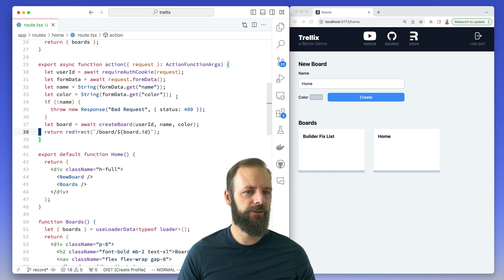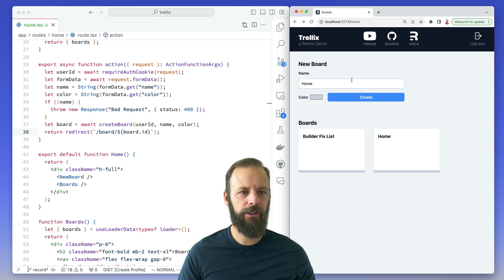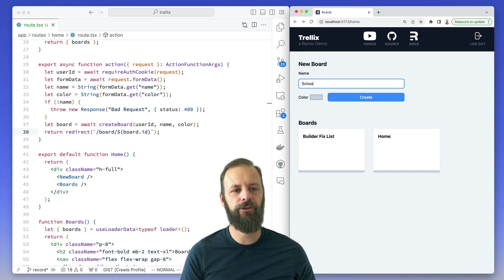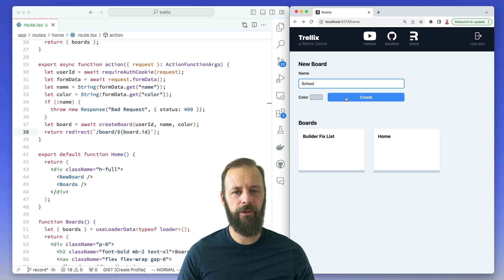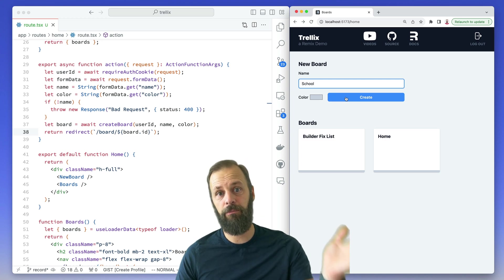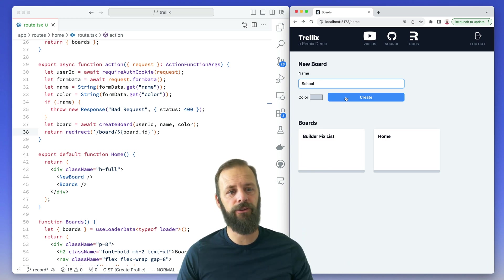So I'm going to save this and let's make a new board over here for something like school and then when I hit create it's going to move us over to that screen.